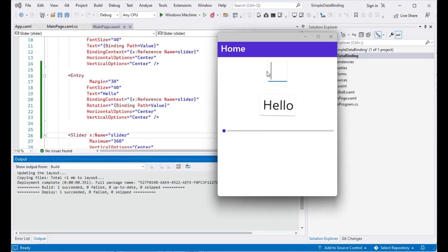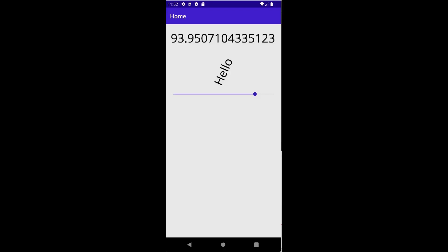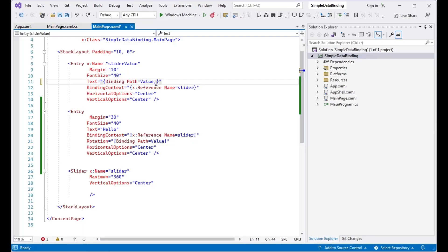The mode property of BindingObject determines the direction of data flow. We can prevent the data flow from the target to the source by setting the mode property to one-way.